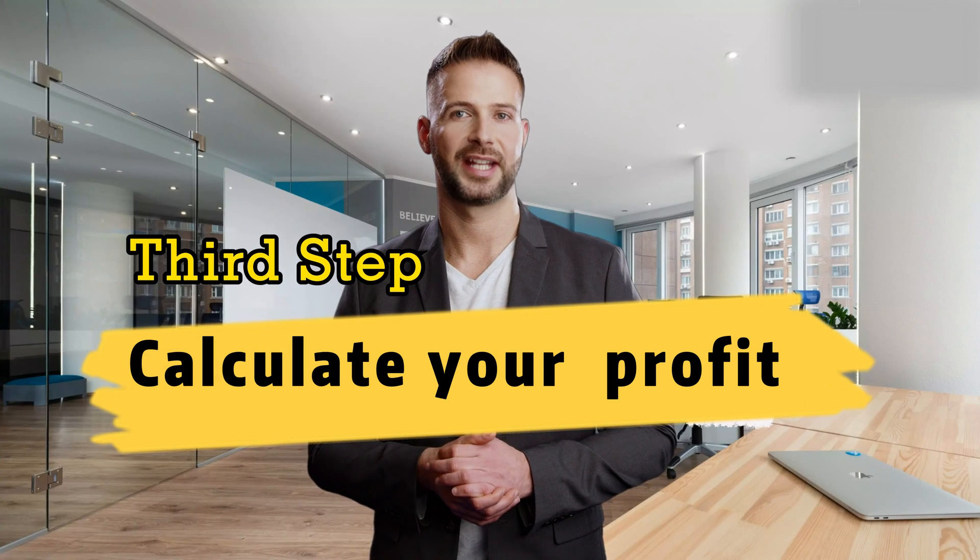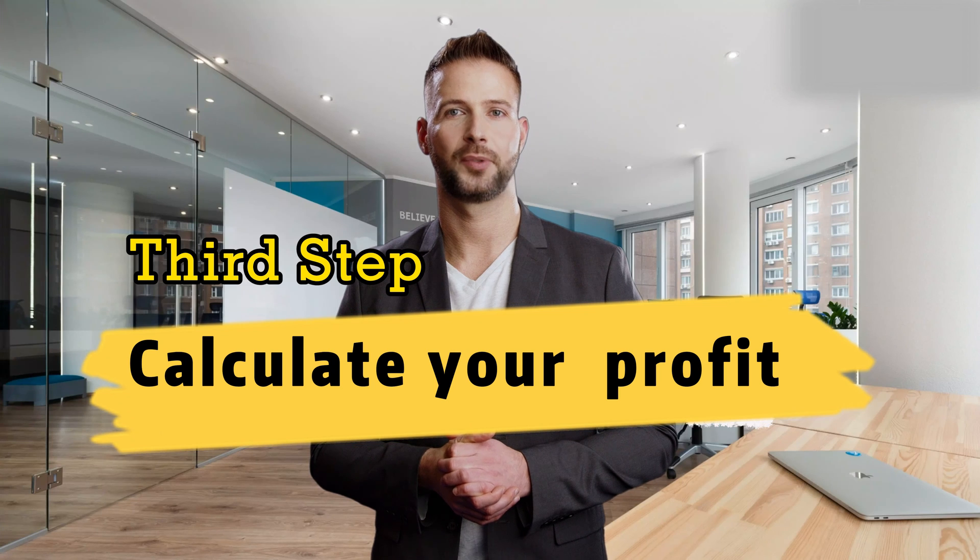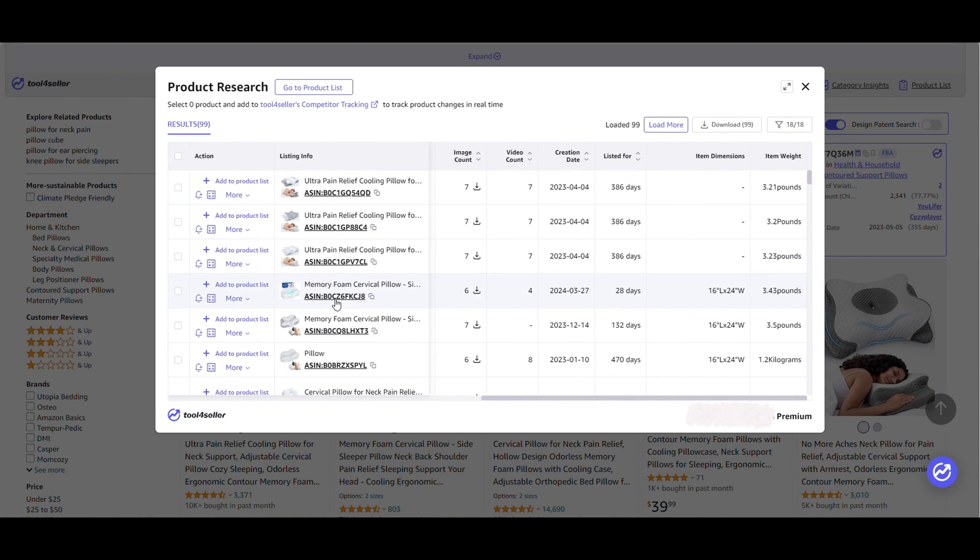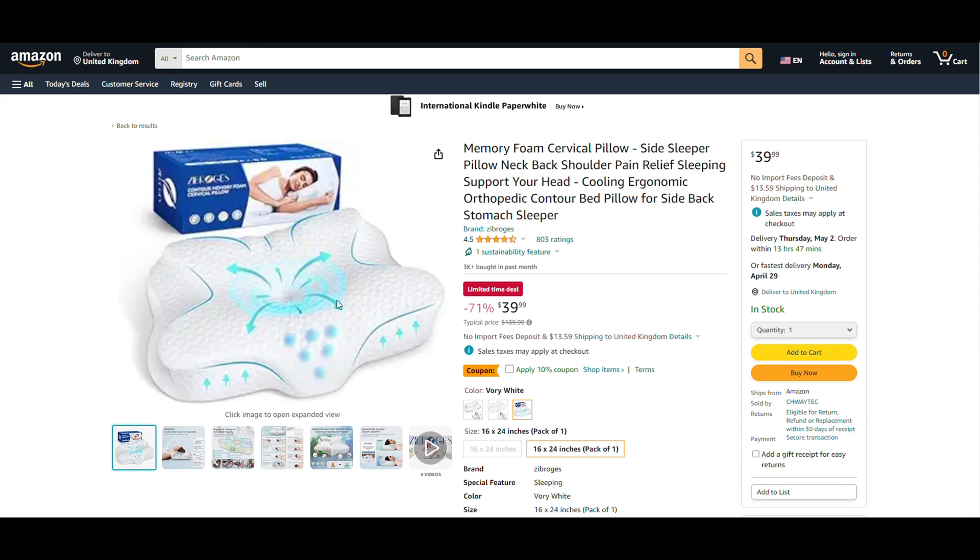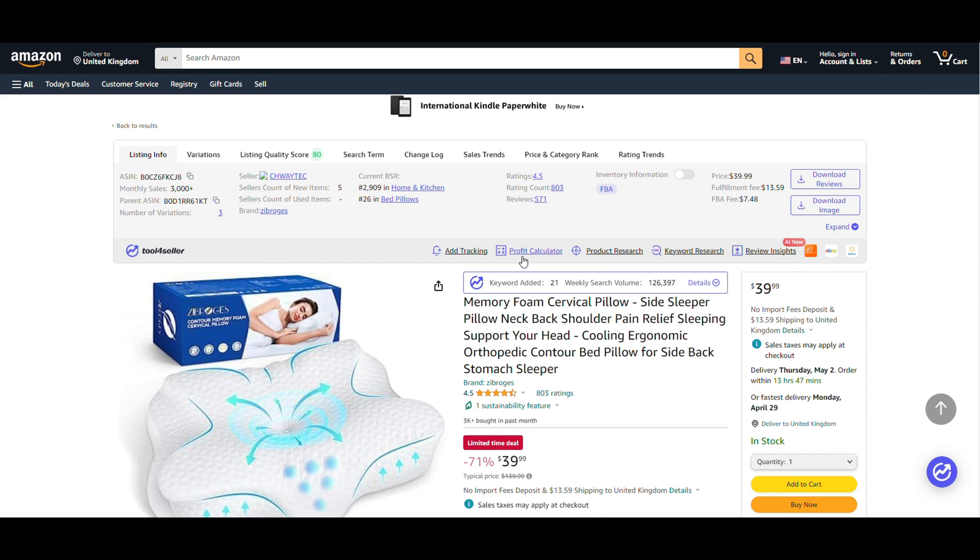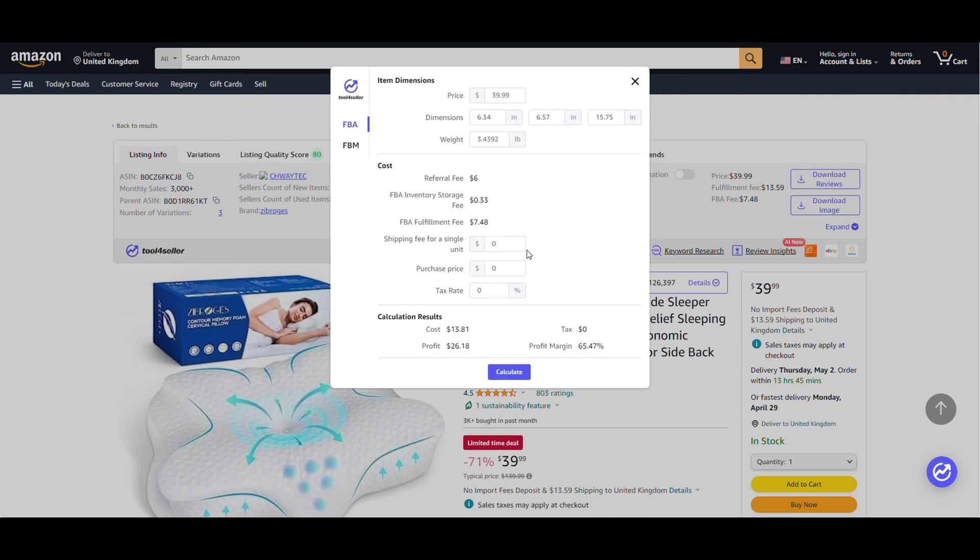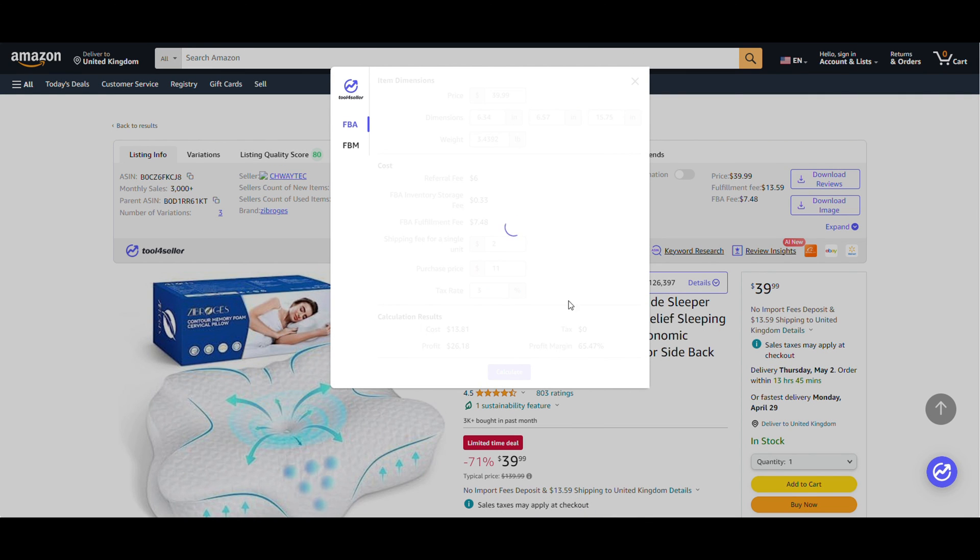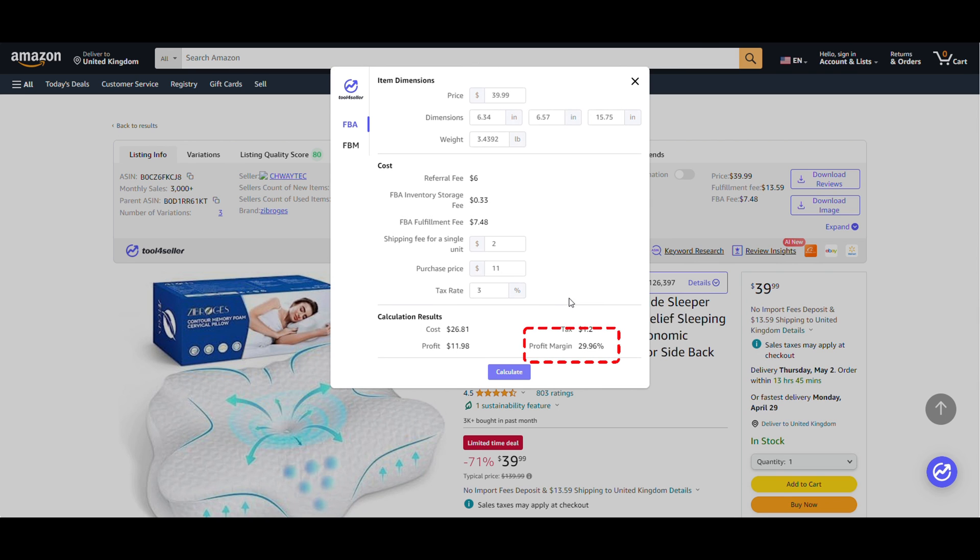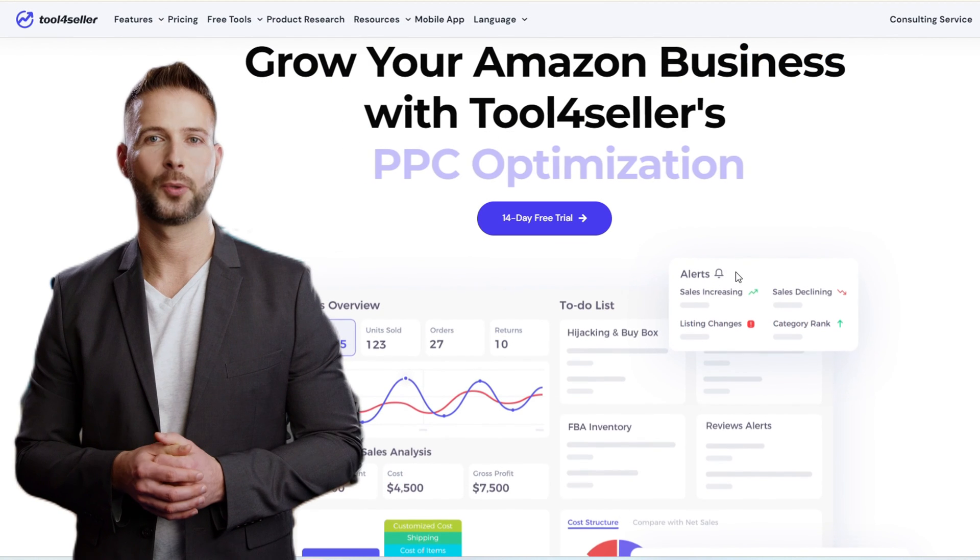The third step is to calculate your potential profit. If you are interested in a product, you can click here to enter the product listing page. This free Chrome extension also provides a profit calculator to help you understand your potential profit margins.